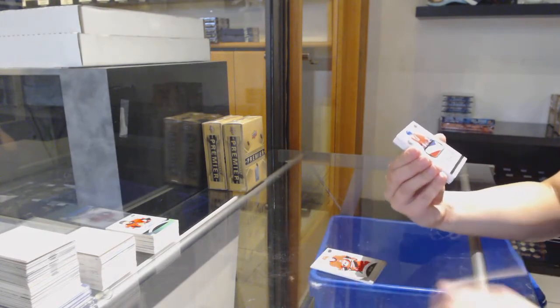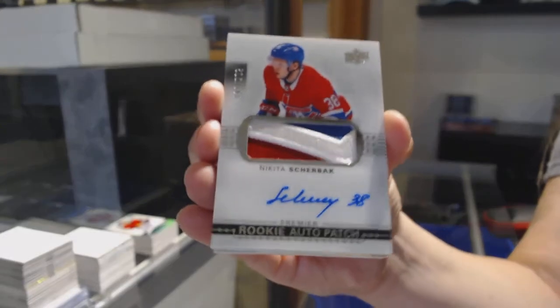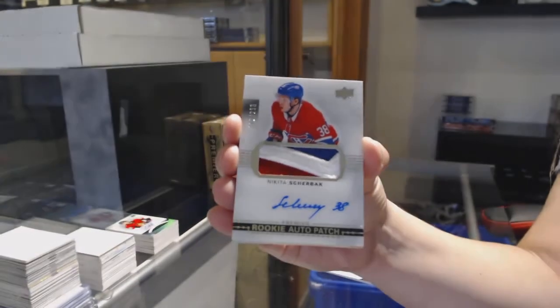Rookie Pat Jotto, number 299 for Montreal, Nikita Scherbak.